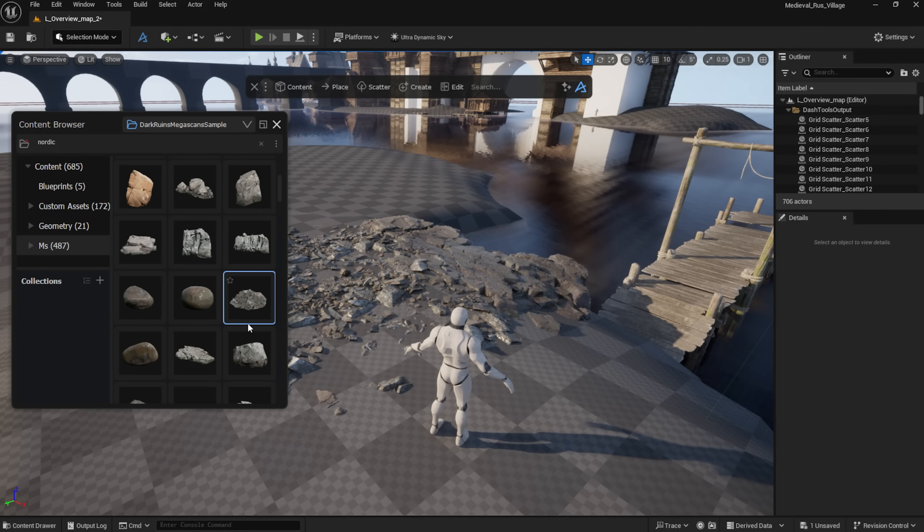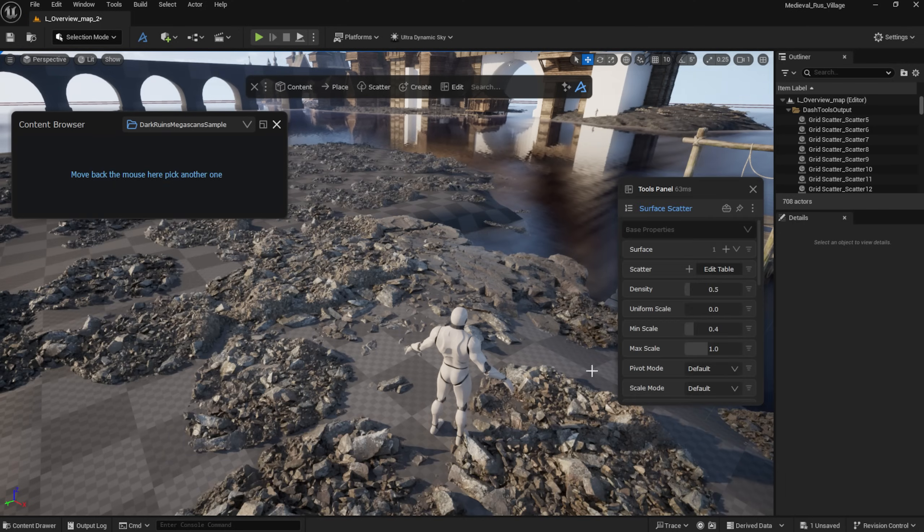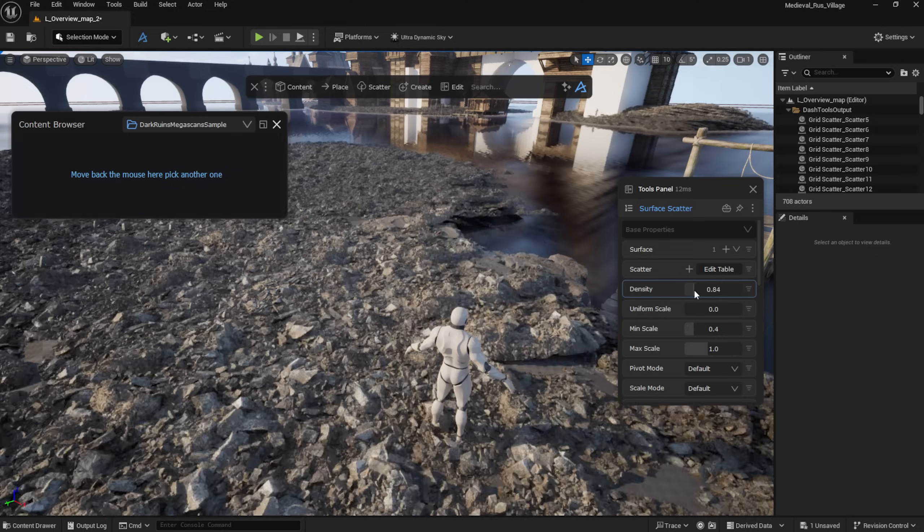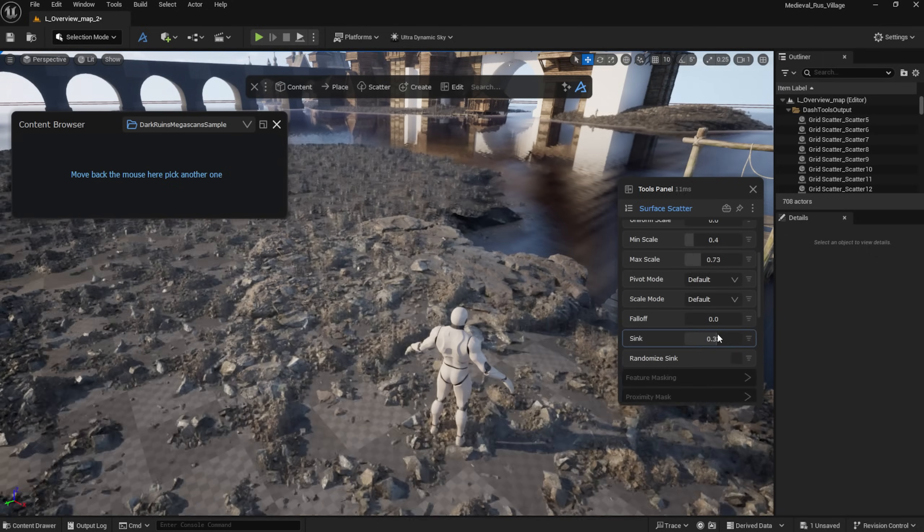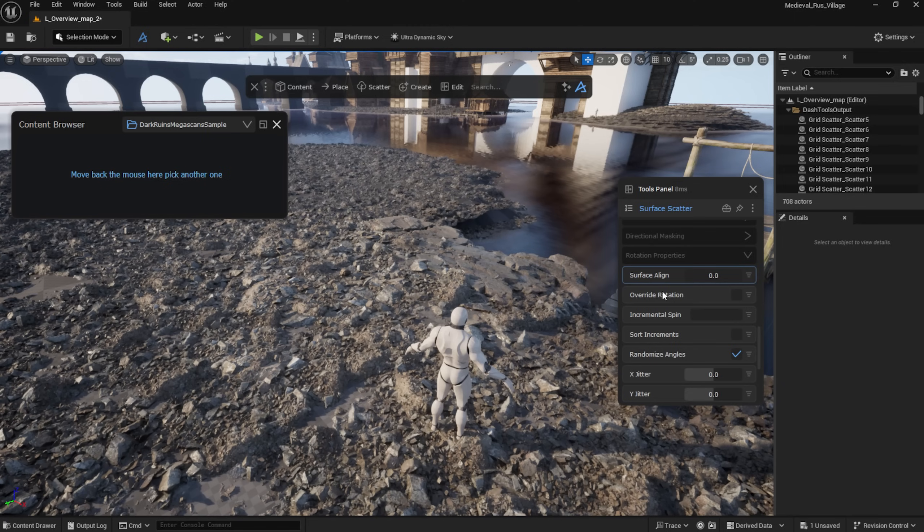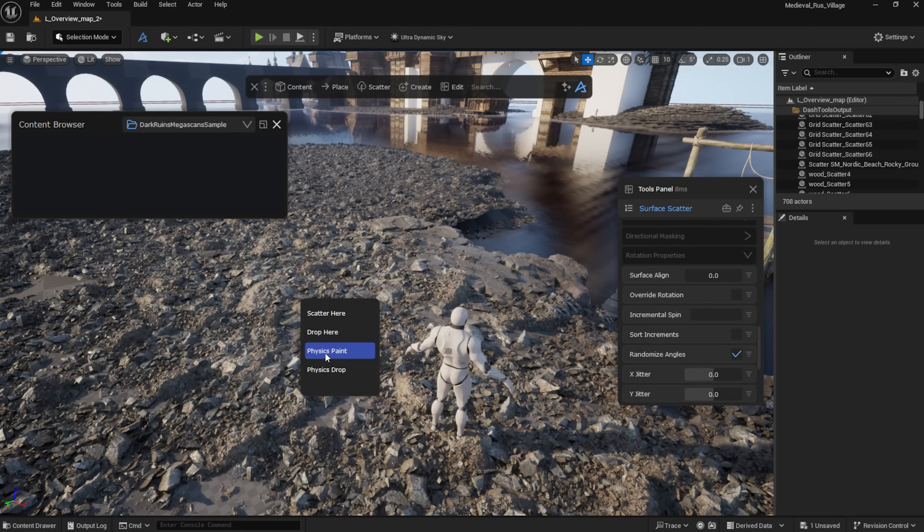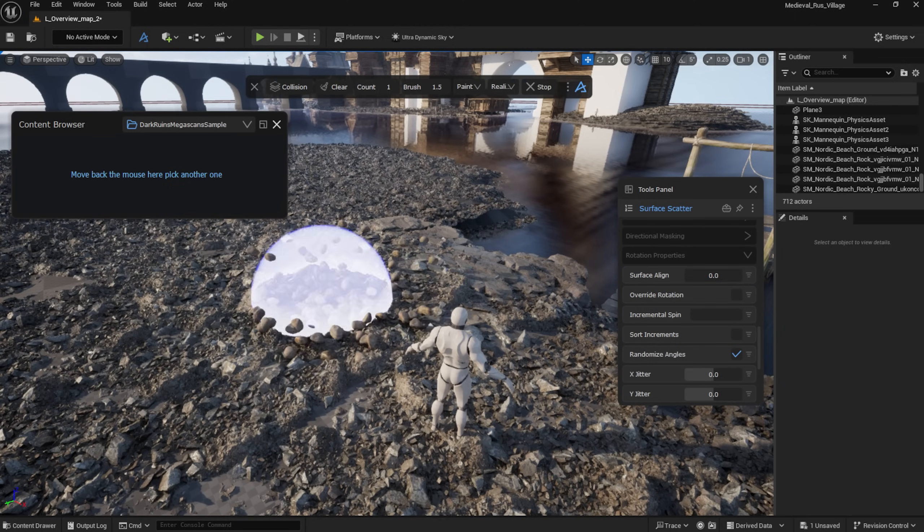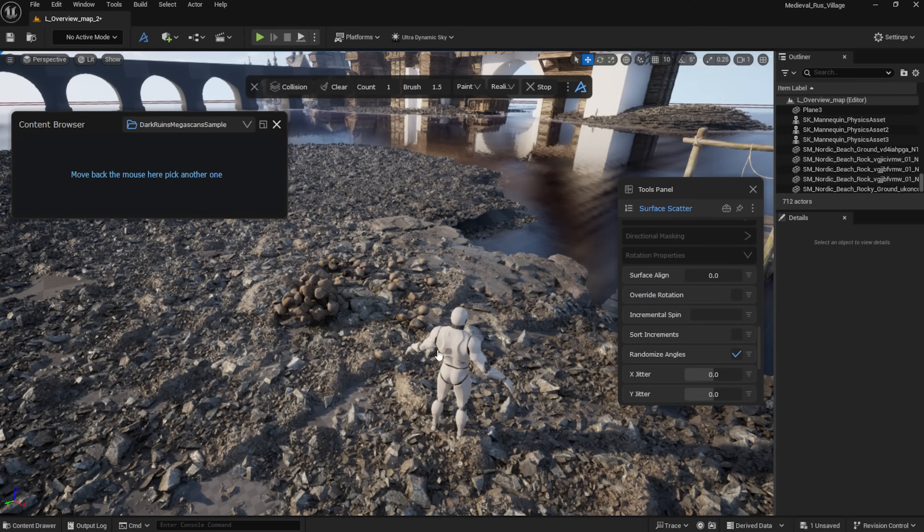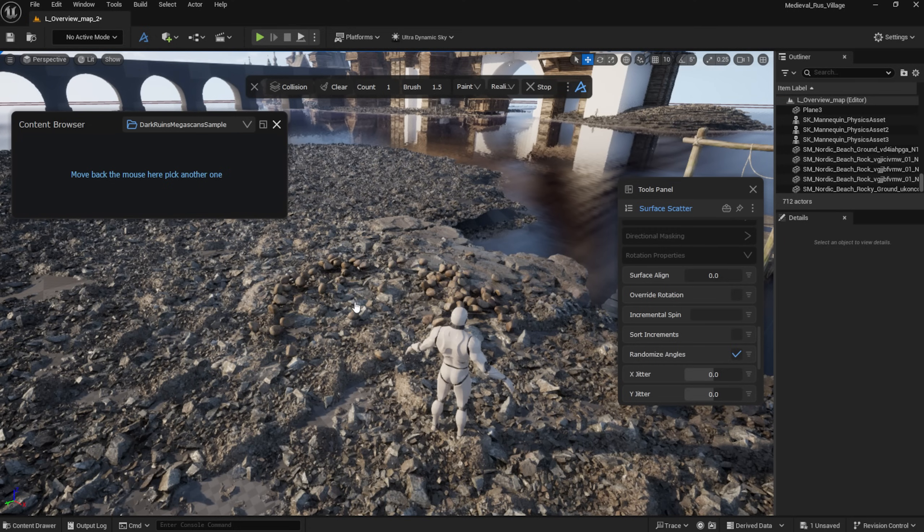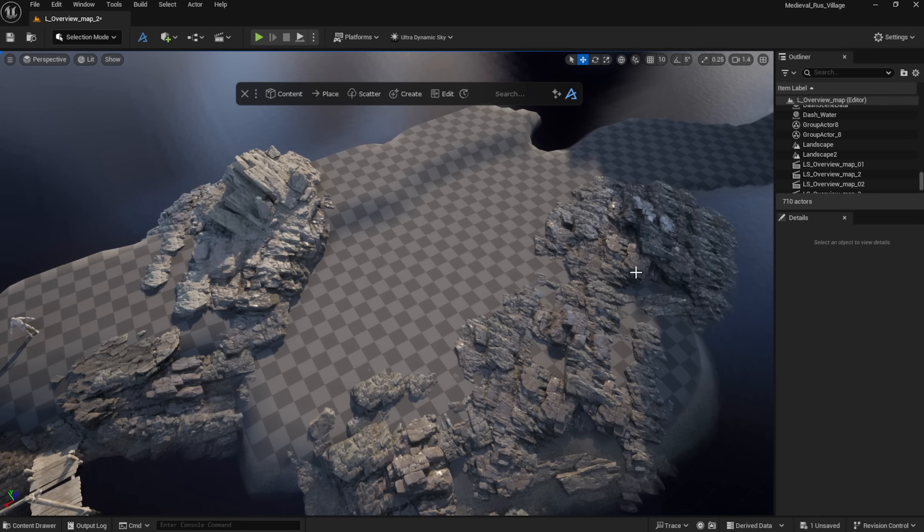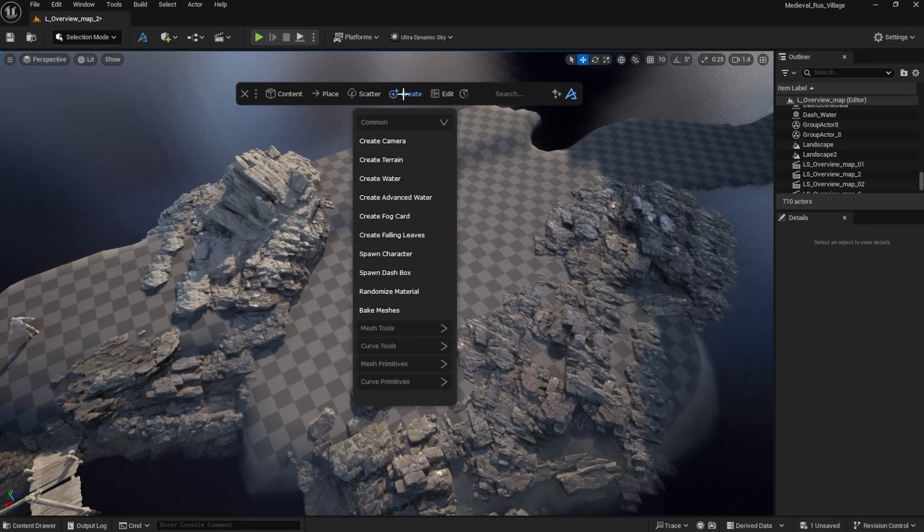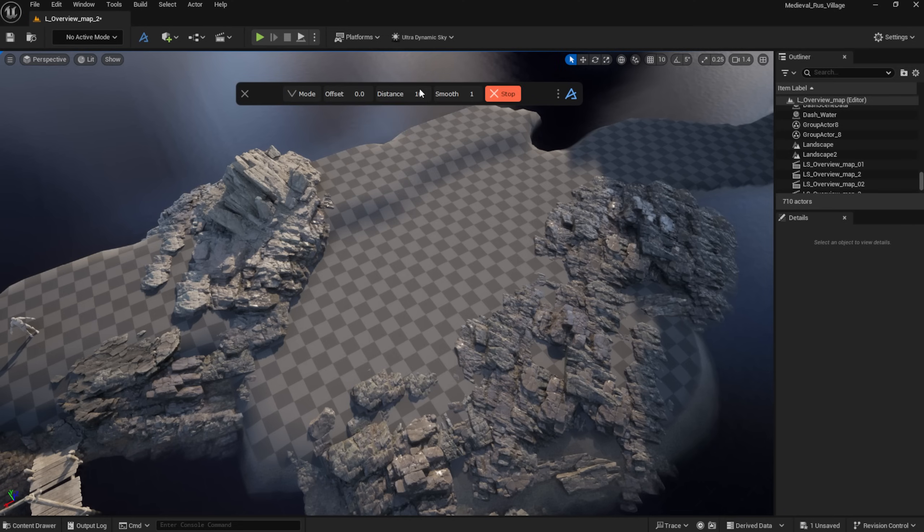Once my assets are tagged, I can easily scatter them using Dash, or drop them using Physics tools. Scatter can also be controlled with splines. I go ahead and create one using Dash.